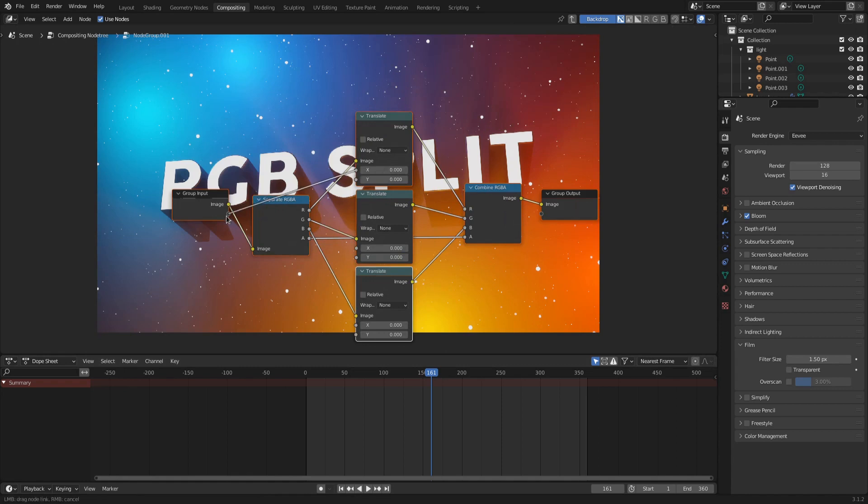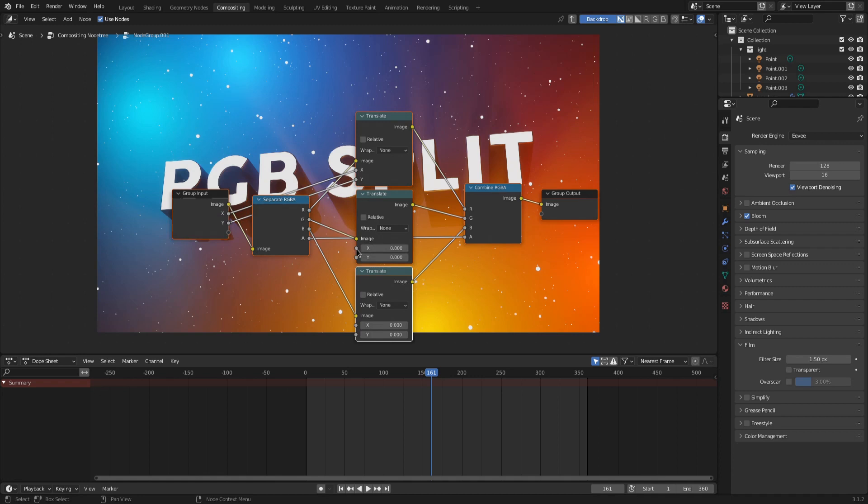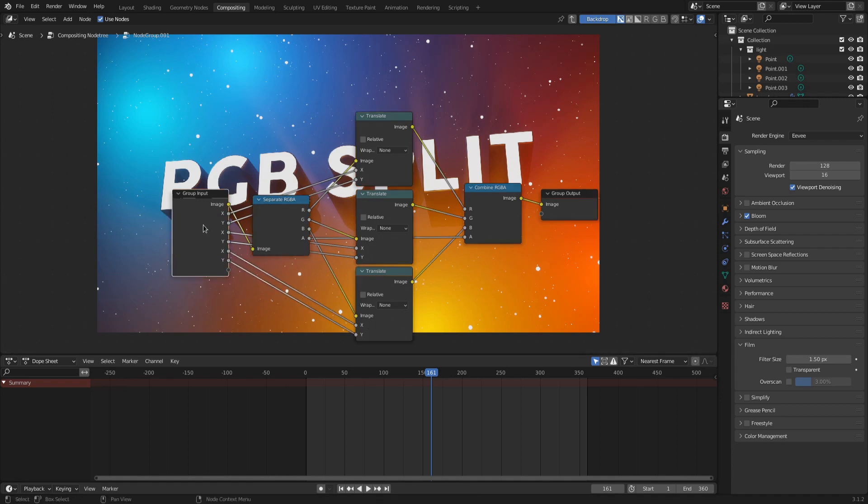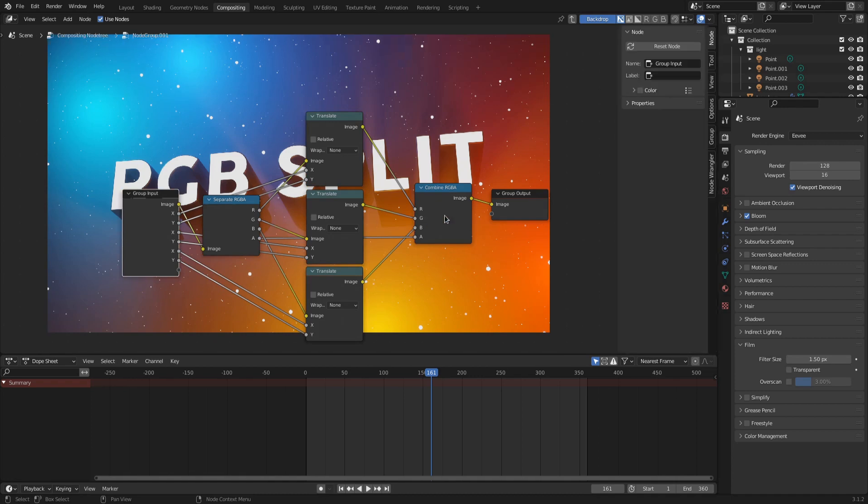Now it gets a bit repetitive, but we need to connect every x and y displacement factor to the input node. Each one of these values goes to the new appearing empty node socket on the group input node. Connect them in order to not confuse yourself.